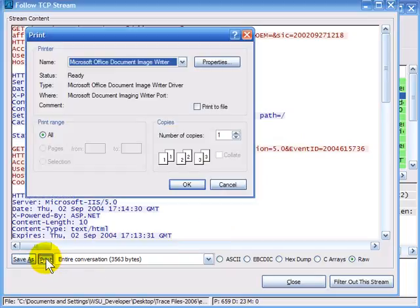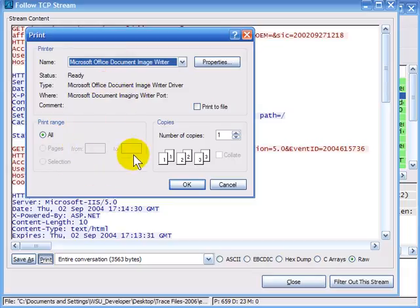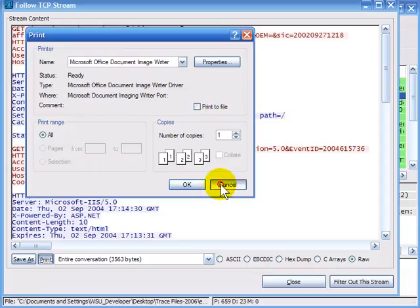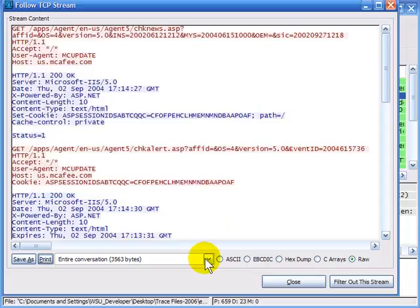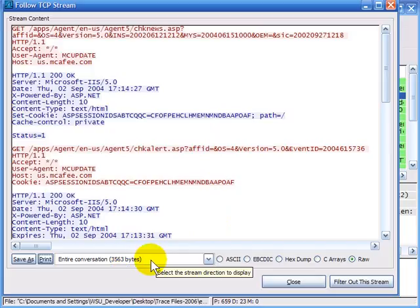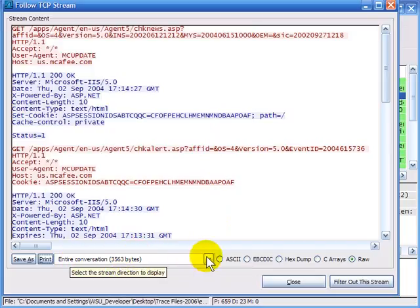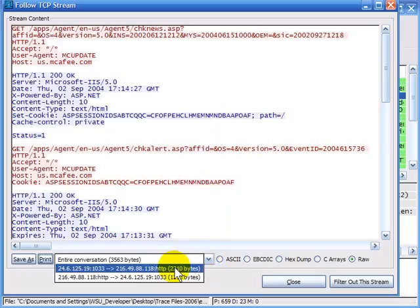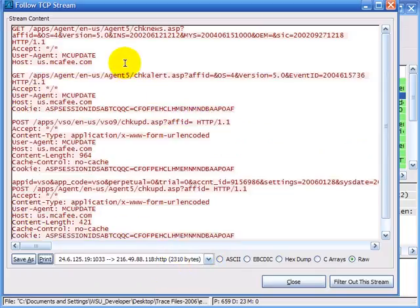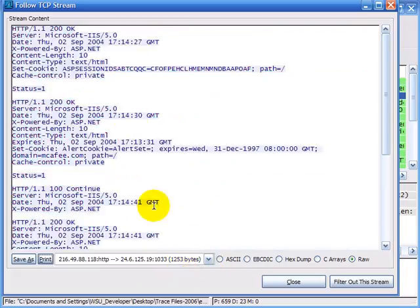You can also print it, defining which printer to use, how many pages, how many copies, or print to a file as well. Additionally, you can choose to view either the entire conversation — it tells you how many bytes are in it — or traffic flowing in one direction only, so you can pull out all the client traffic or all the server traffic to see what the server sent back to the client.